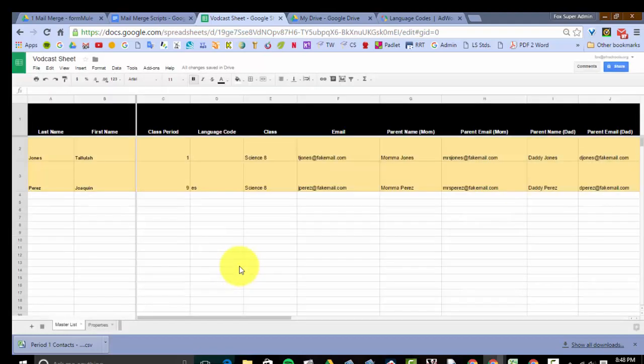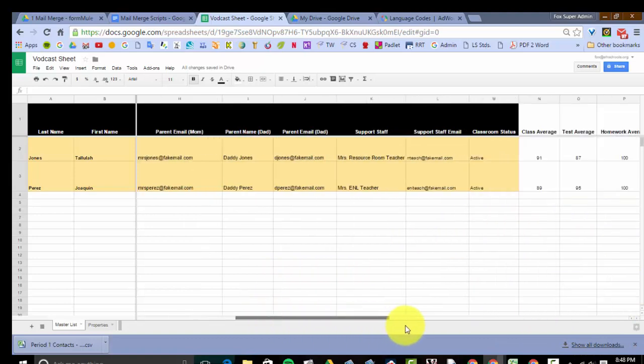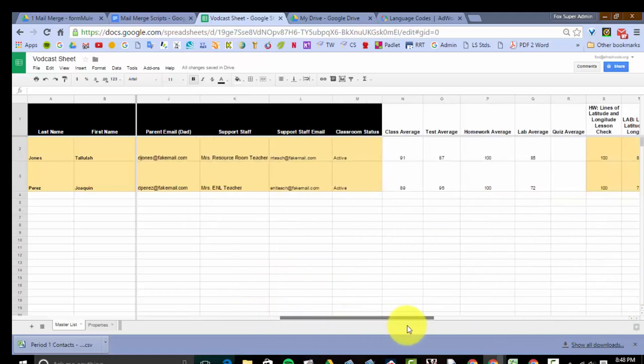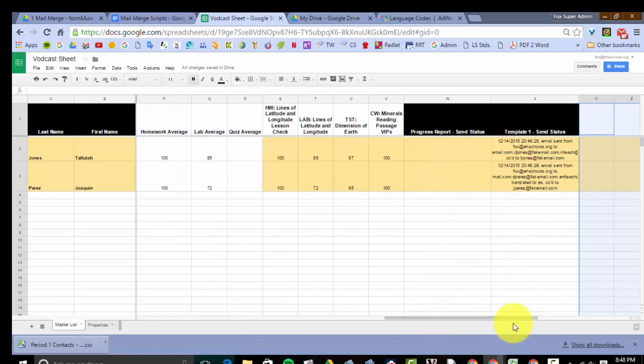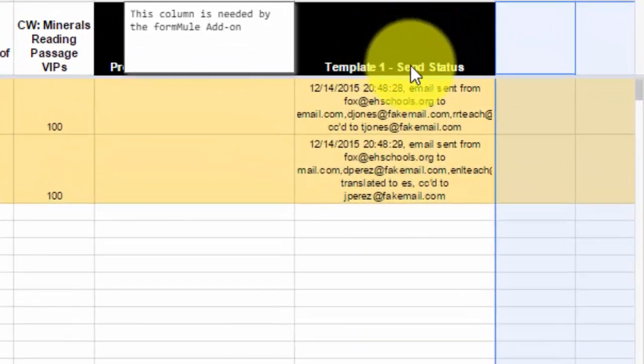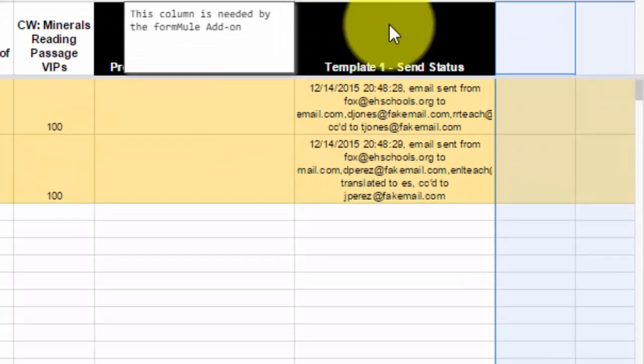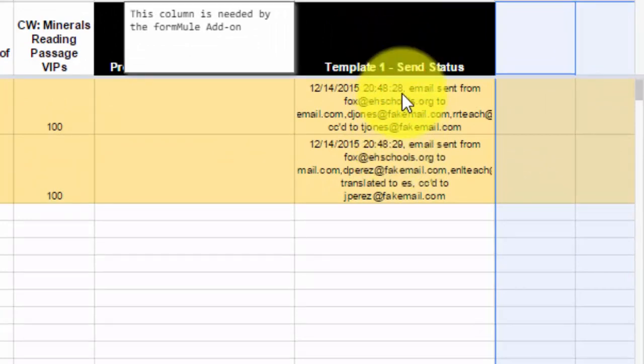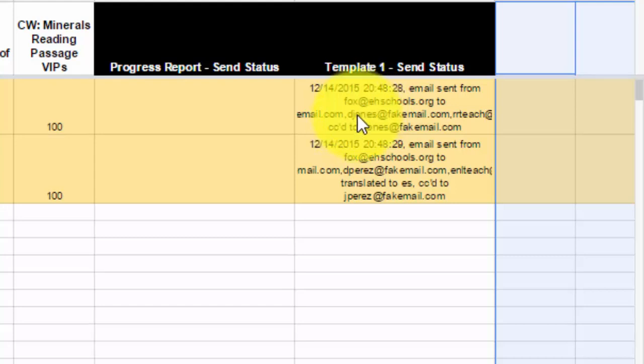Now you'll see on my screen notification boxes pop up because these are all fake email addresses. And as you can hear, my phone's going off in the background. But when you do send it out, what you're going to see at the bottom or at the end of your spreadsheet is a template send status. So it shows you the date, time, who it's sent from and where it went to in order to get this email out to the appropriate people.